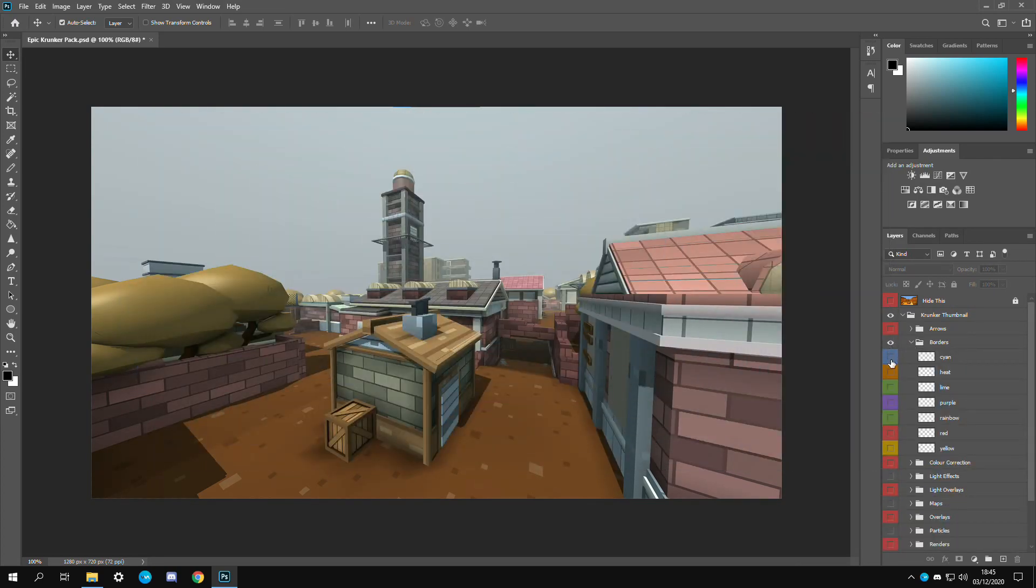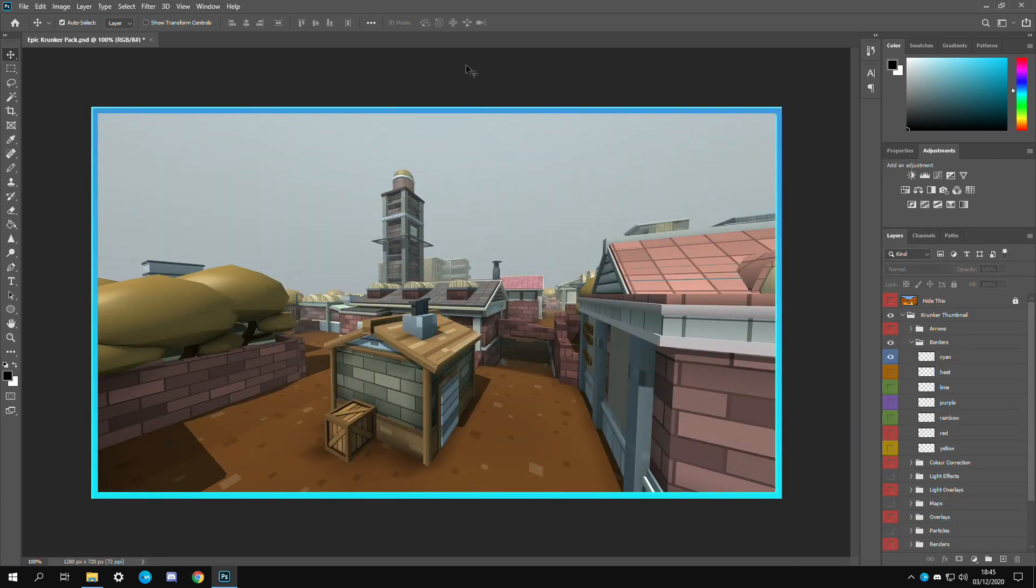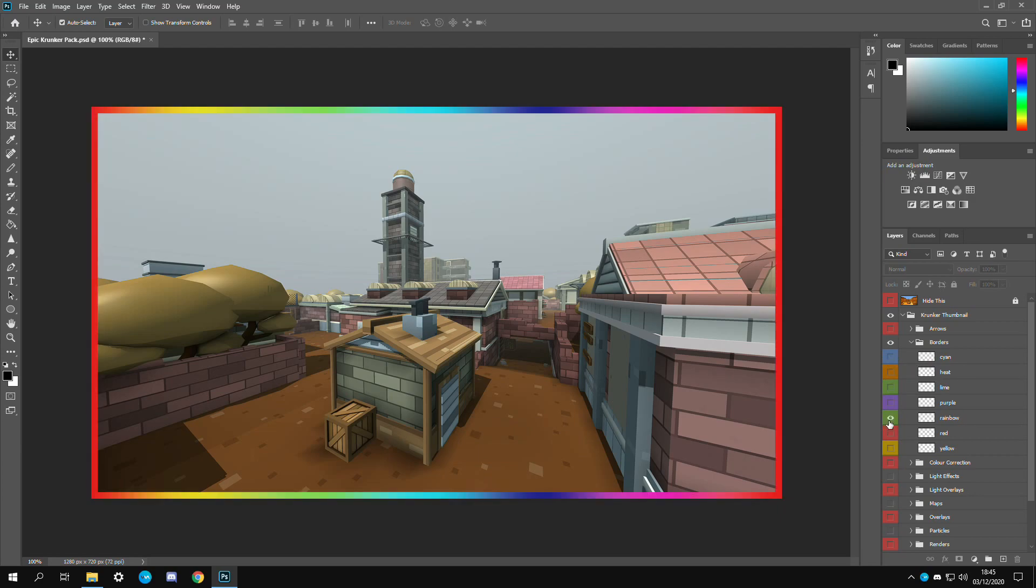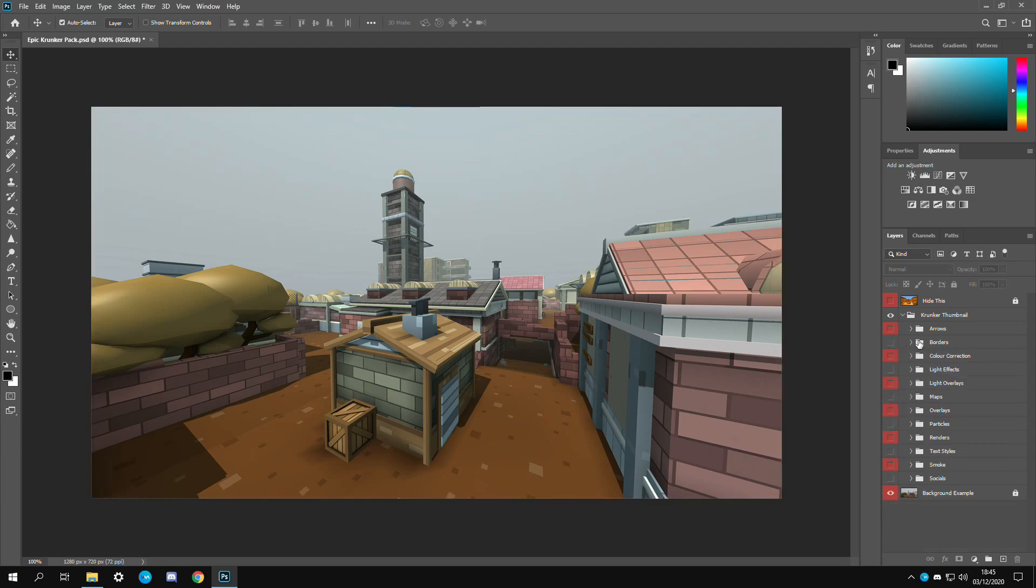The first one is arrows. These are the basic ones that I found but they're pretty clean. I used to use these on the Daily Dose of Krunker videos. Next we have borders. This is what's going to go around the edge. As you can see all the different colors. By the way everything in this pack is in alphabetical order.